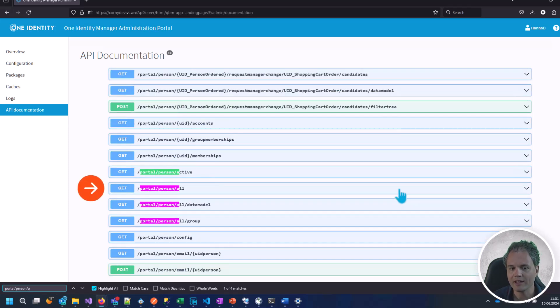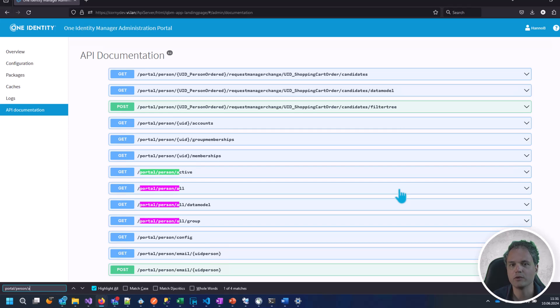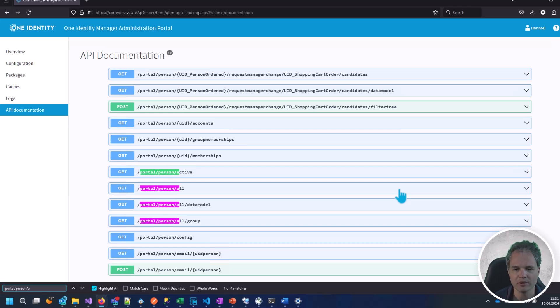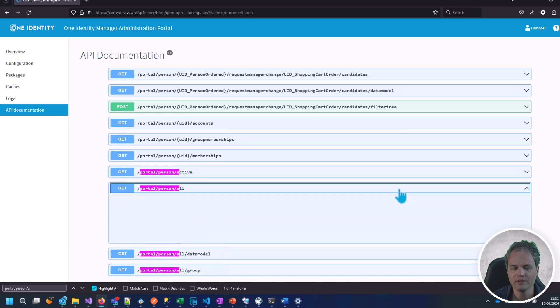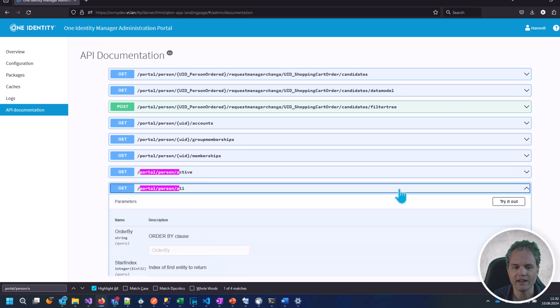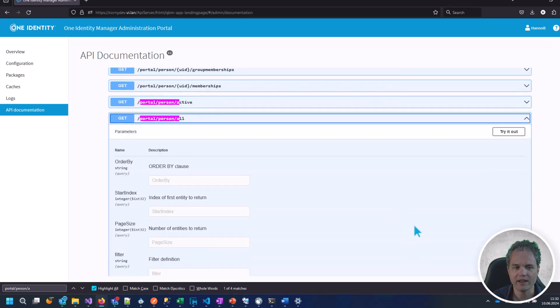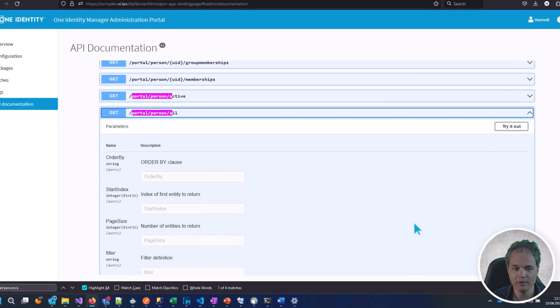There is an API endpoint called portal person all which is used to display the information in the address book in the portal. Let's try out this one. It doesn't take any parameters so it's very easy to take in as an example.